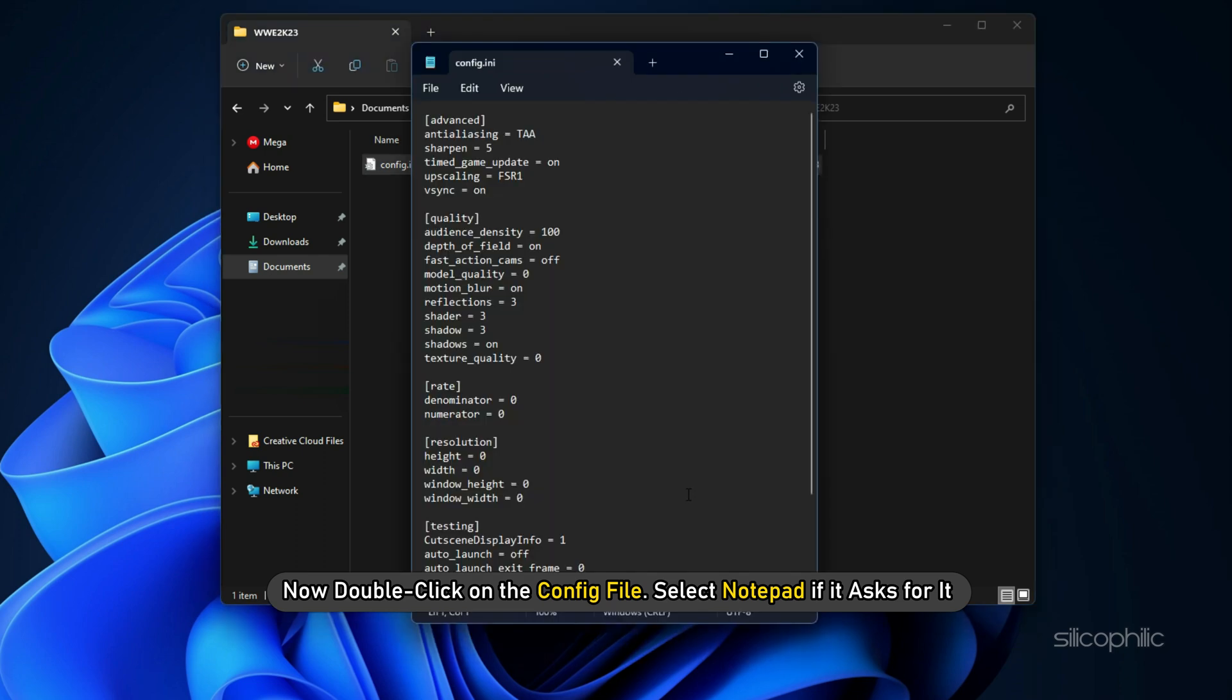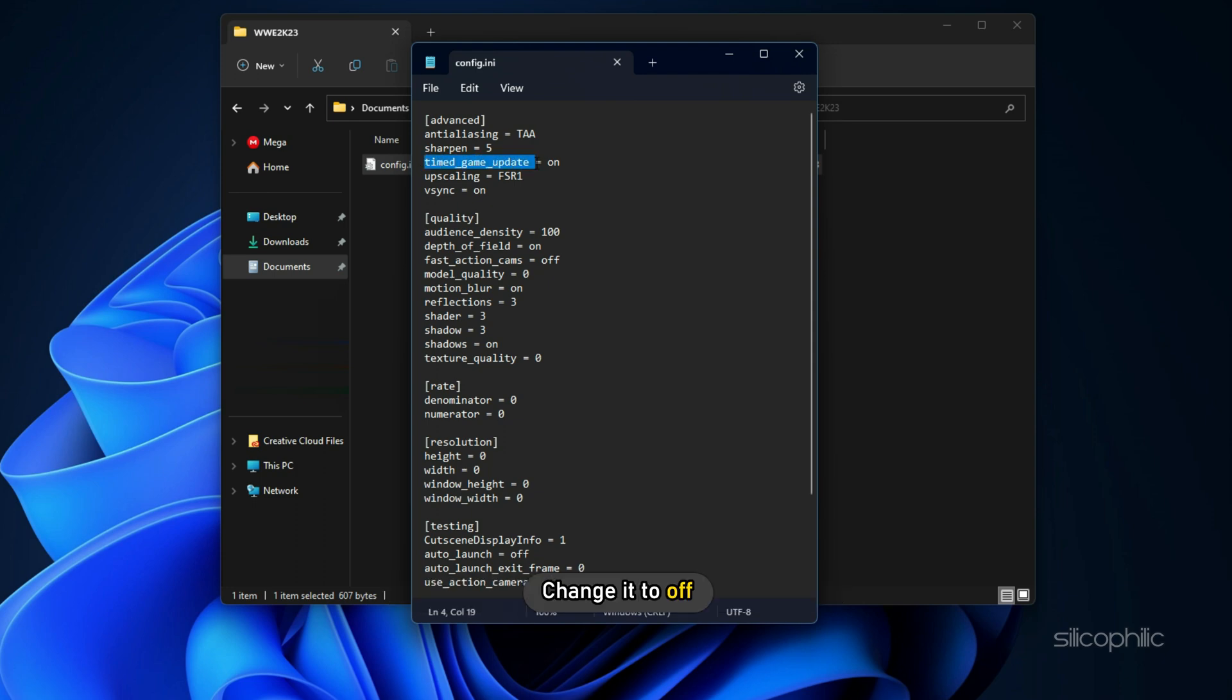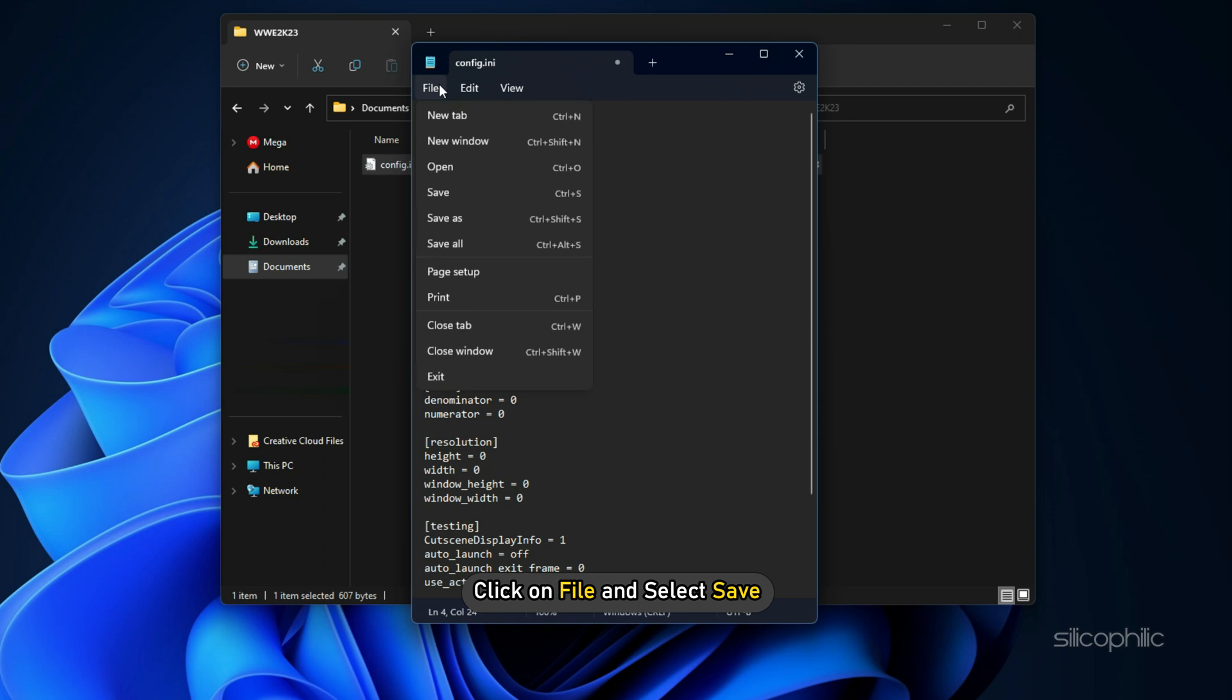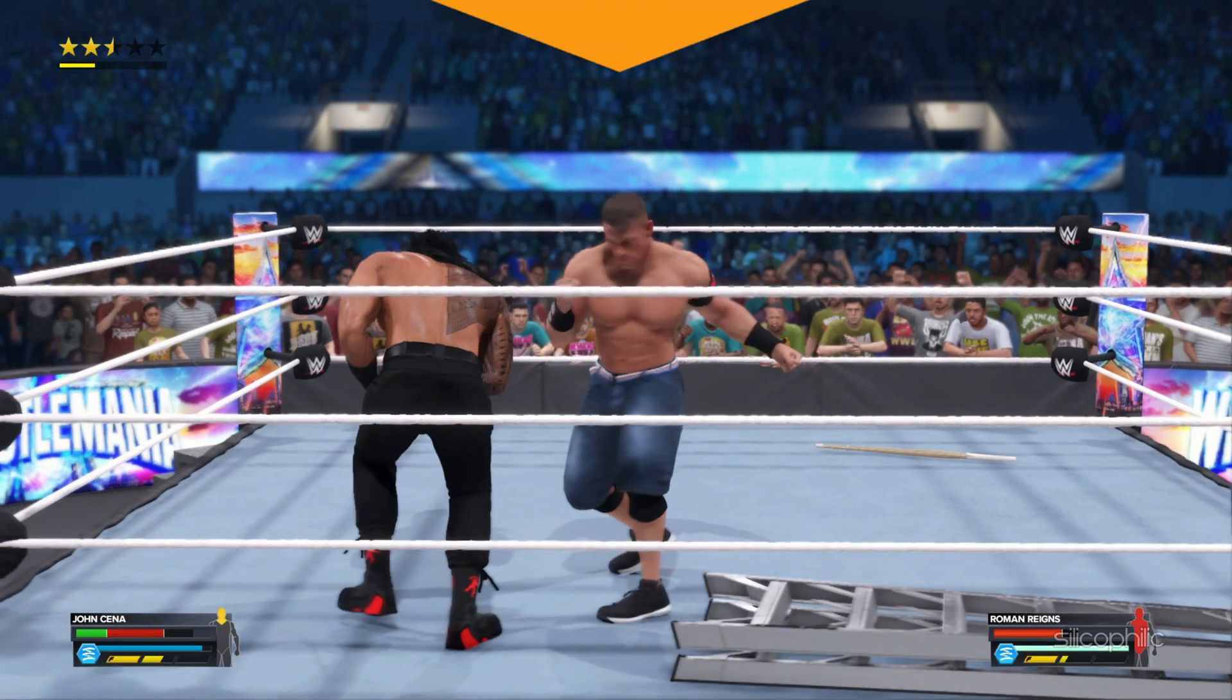Now locate the time game update section and change it to off. Click on File and select Save. Now close it and run the game.